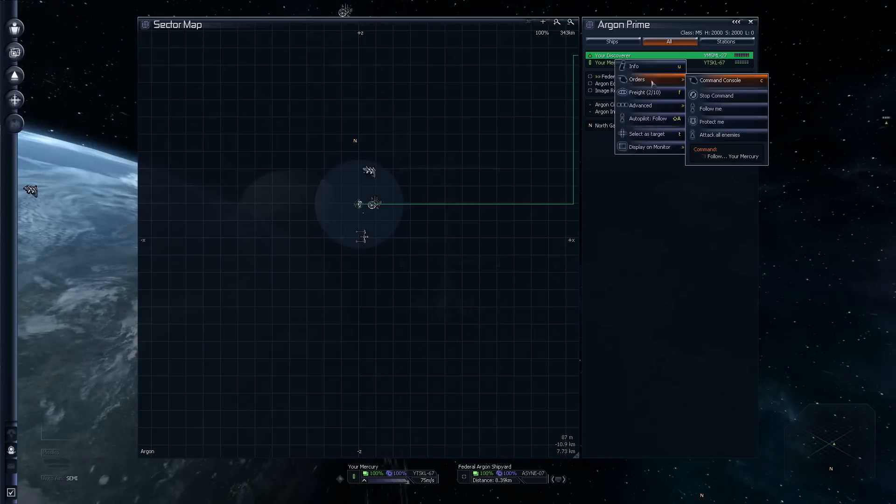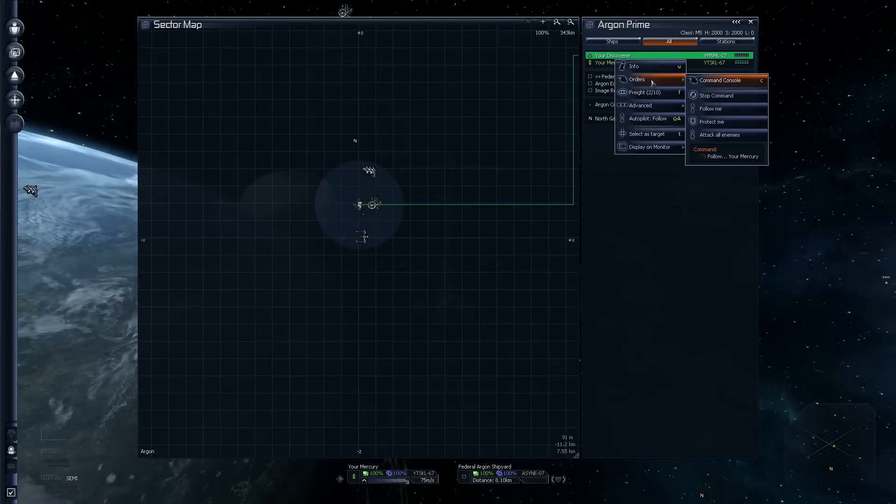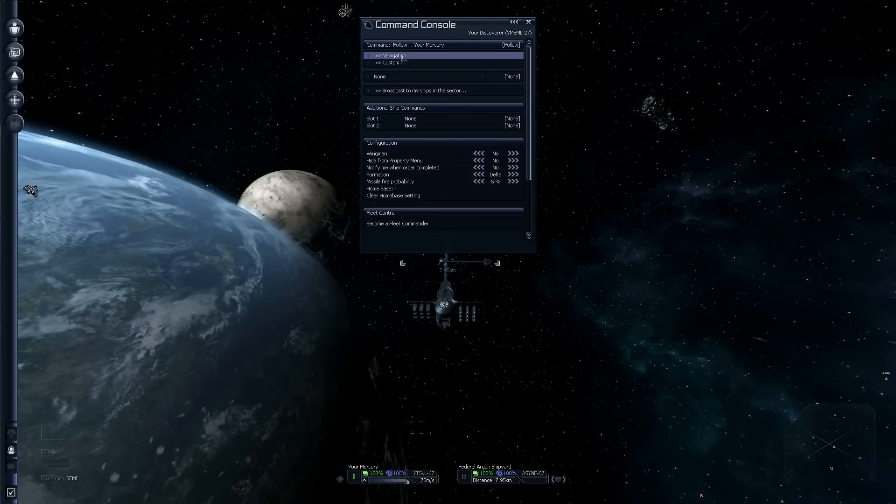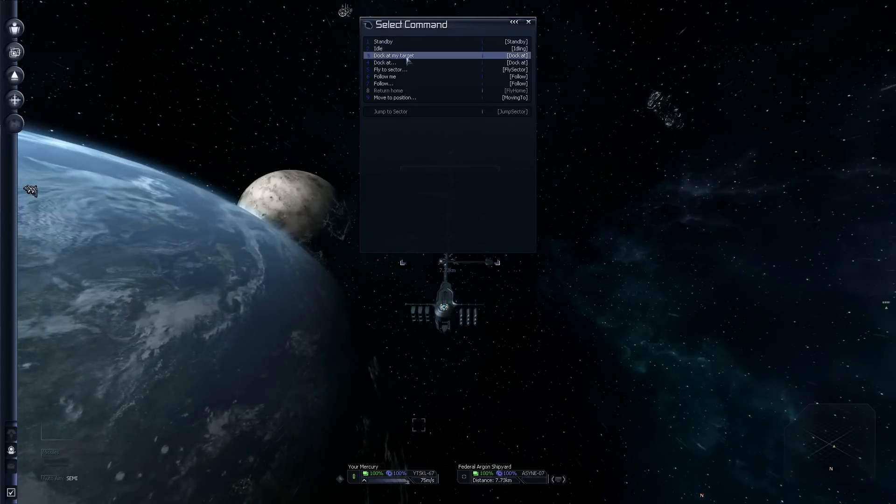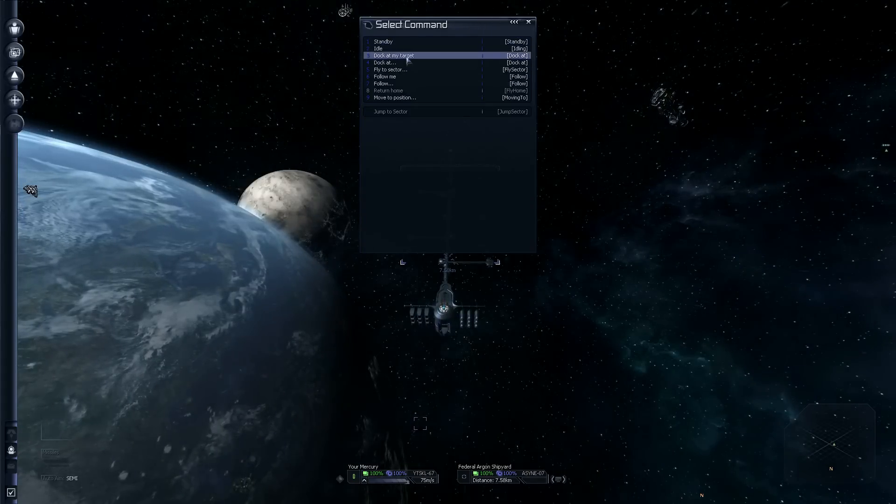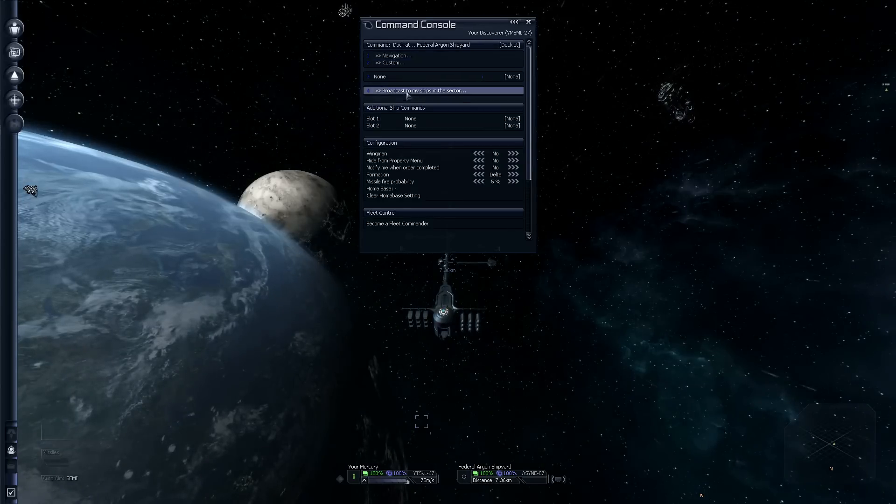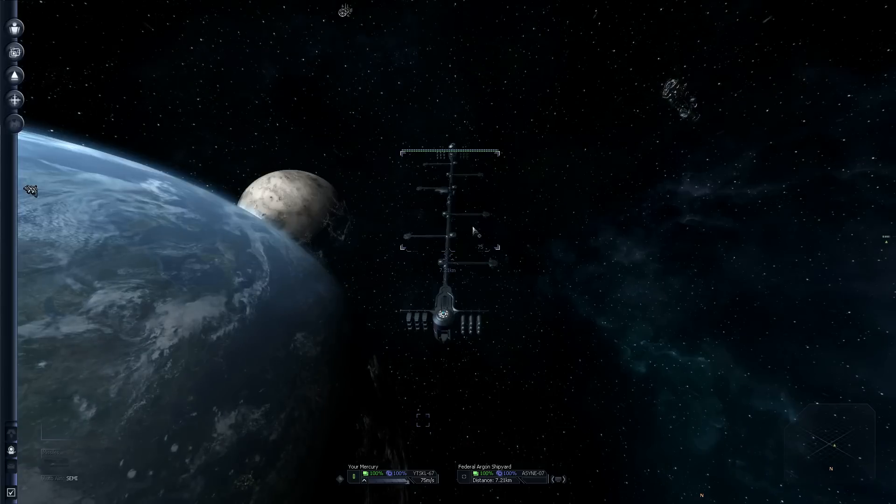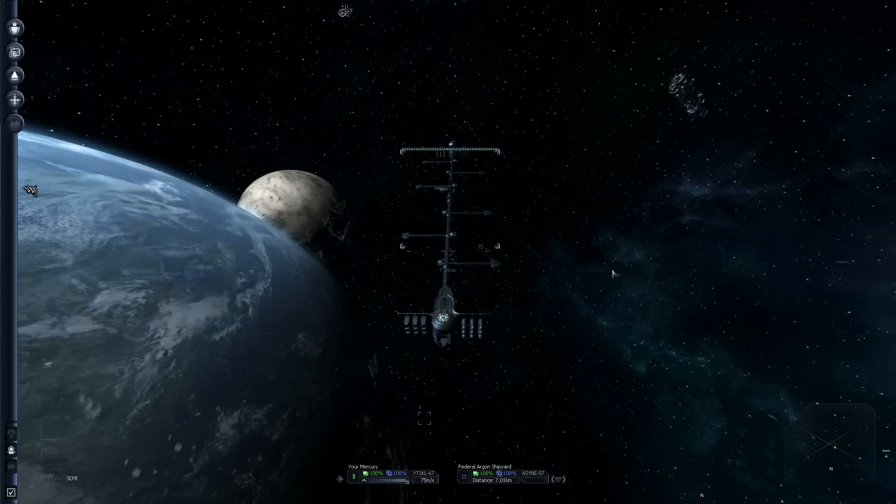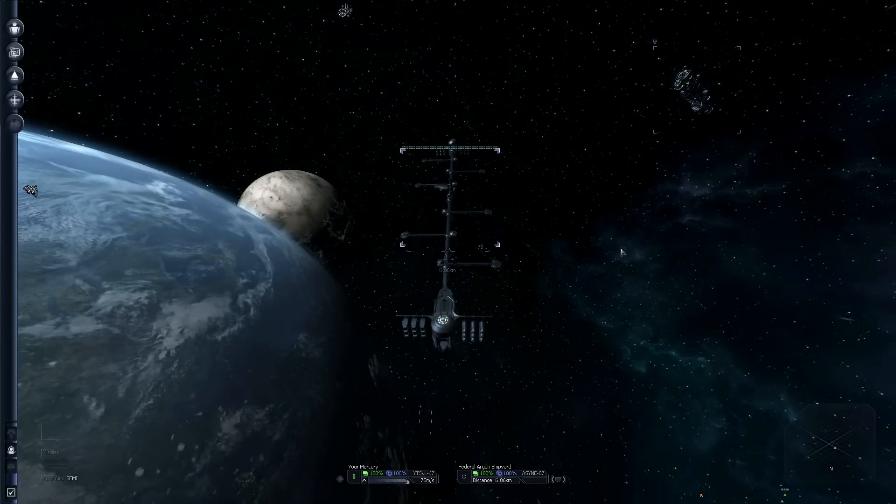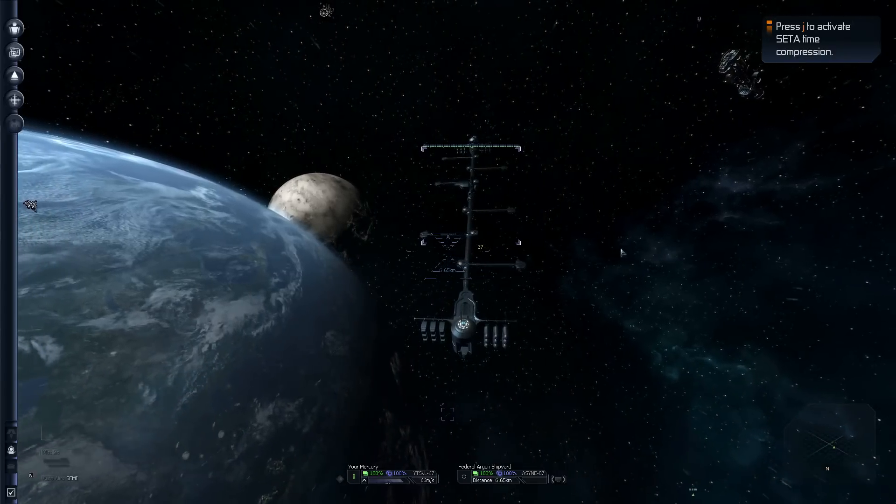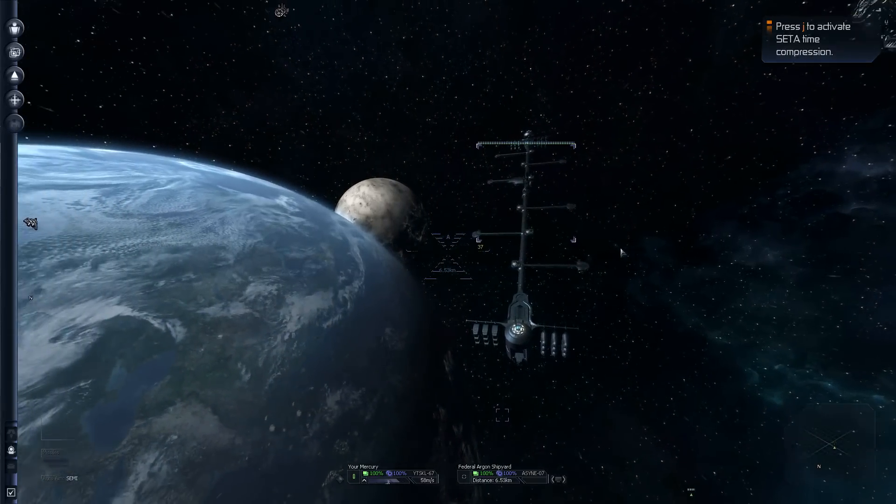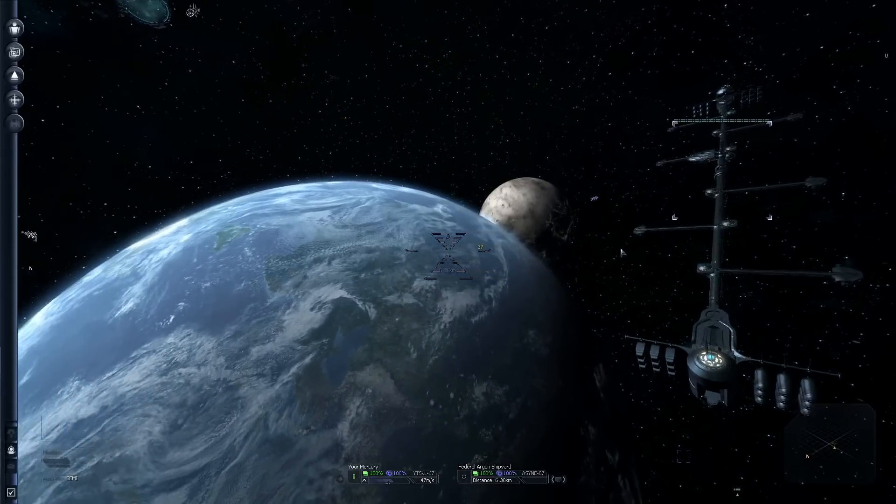Now, I'm going to jump back into the sector map and tell my discoverer to dock there. He's faster than I am, so he'll get there before we do. We both have to dock at the same space station because I want to upgrade this ship anyway. I'm going to tell the discoverer to dock at my target, which I just selected, and that's the shipyard ahead of us. Now, I also want to dock here myself, so the command to do that is Shift-D.